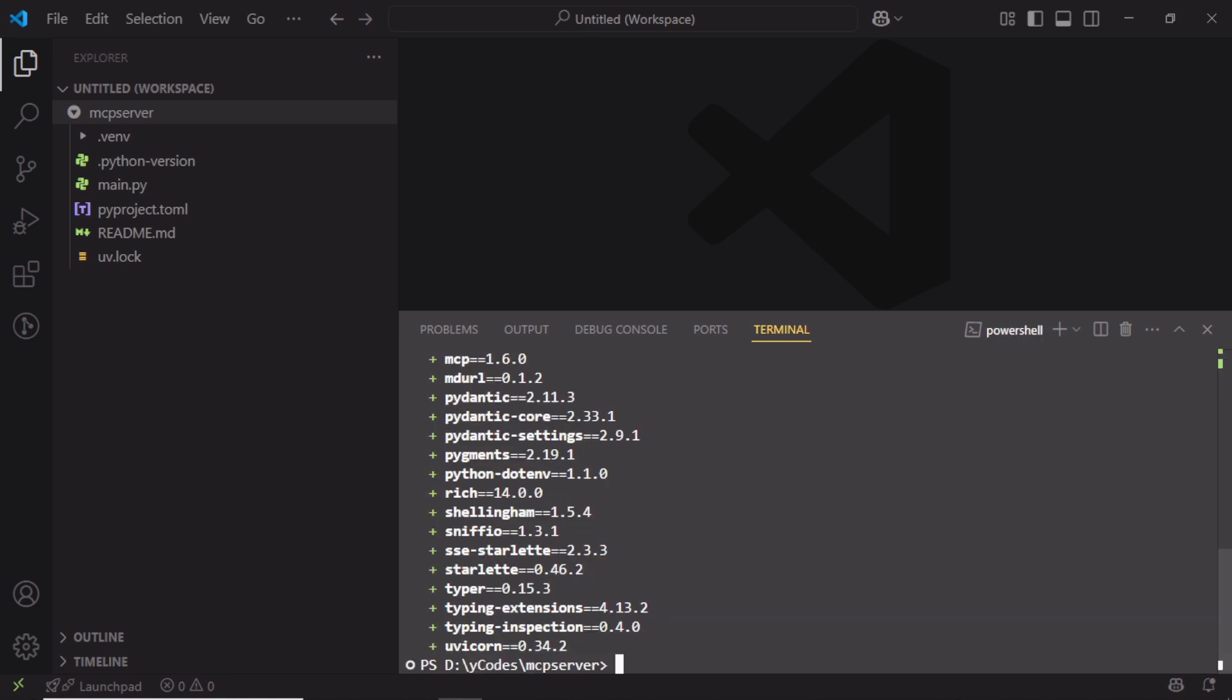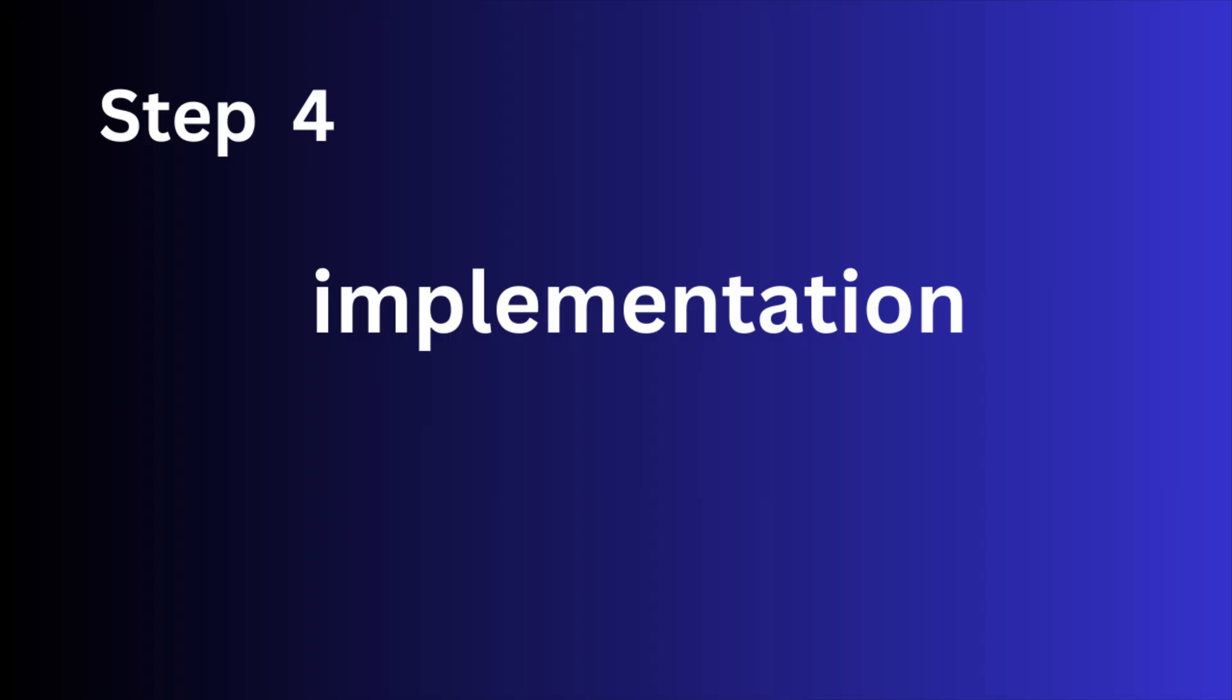Basically, it installed the core MCP library and installed extra packages needed for CLI support. Step 4: Implementation.